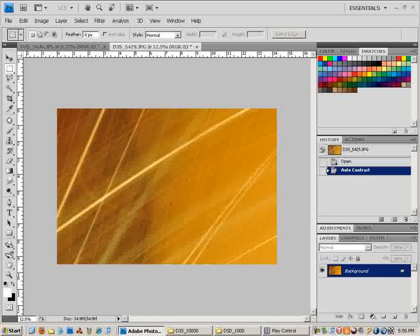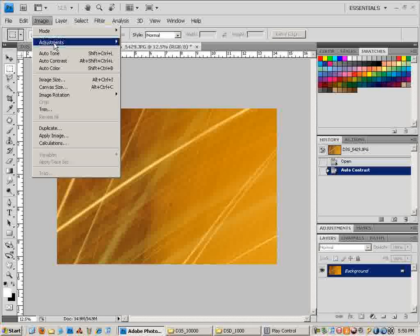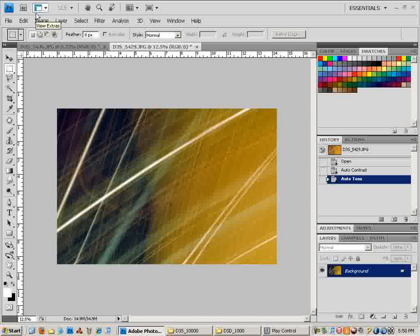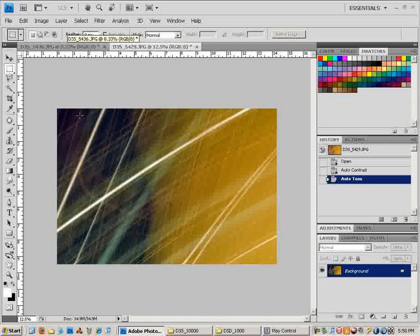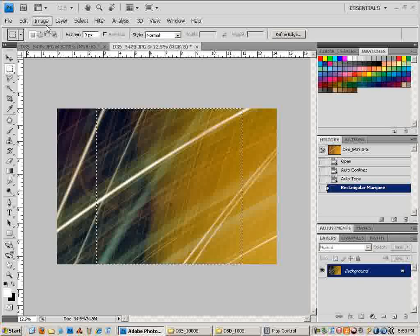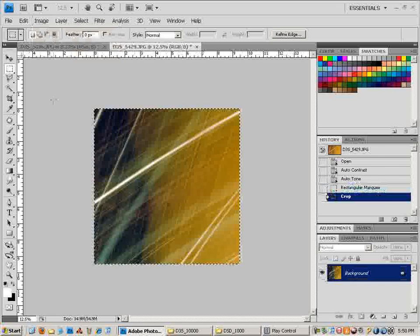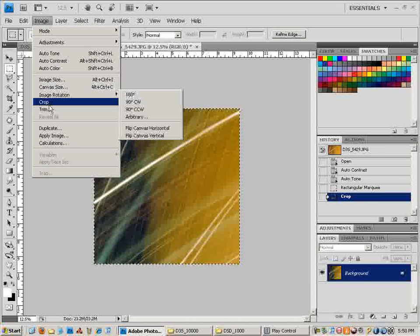You want to make it look way cooler than it already does. To change the colors, just go to Image, Auto Tone, and that fixes it. Then I like to make it square: select the Marquee tool, hold down Shift, and drag your mouse down to make it square. Then crop by going to Image, Crop.